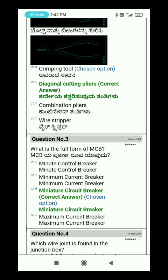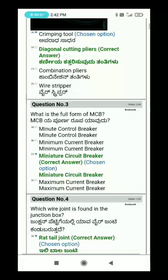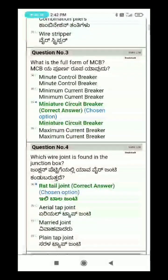Question 3: What is the full form of MCB? MCB stands for Miniature Circuit Breaker.